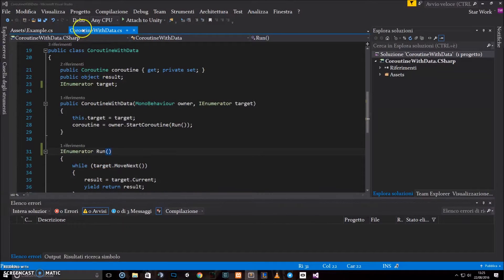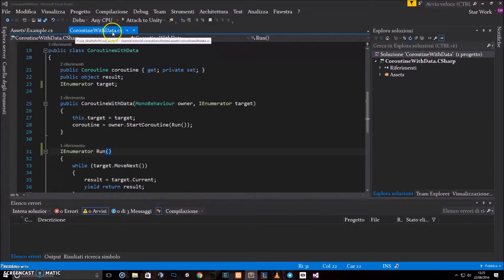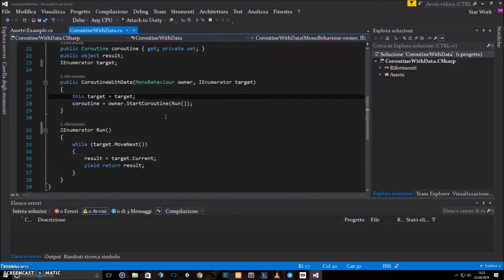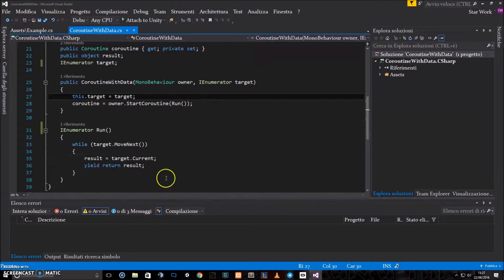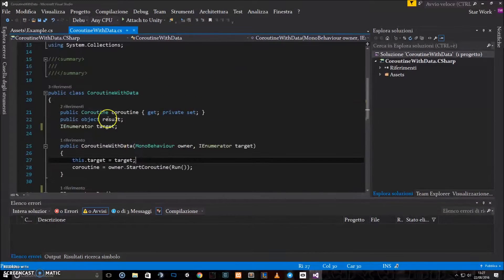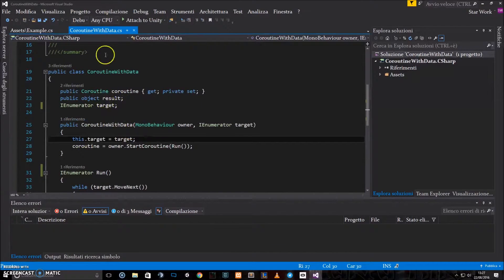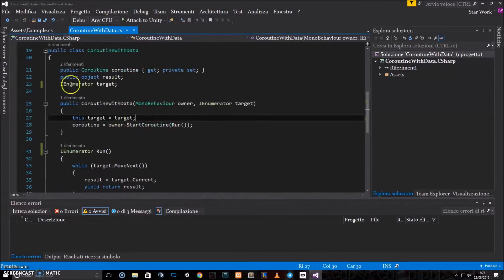That's what I've done with this coroutine with data class. So we just take this class and make an instance of it, and you'll be able to use coroutines that return data.